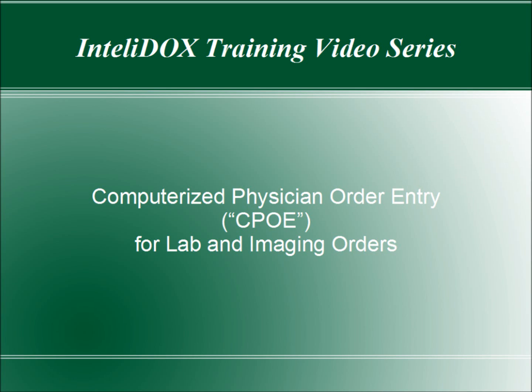Welcome to IntelliDocs. This video will explain how to do computerized physician order entry, or CPOE, for lab and imaging orders using the Tasks feature in IntelliDocs.